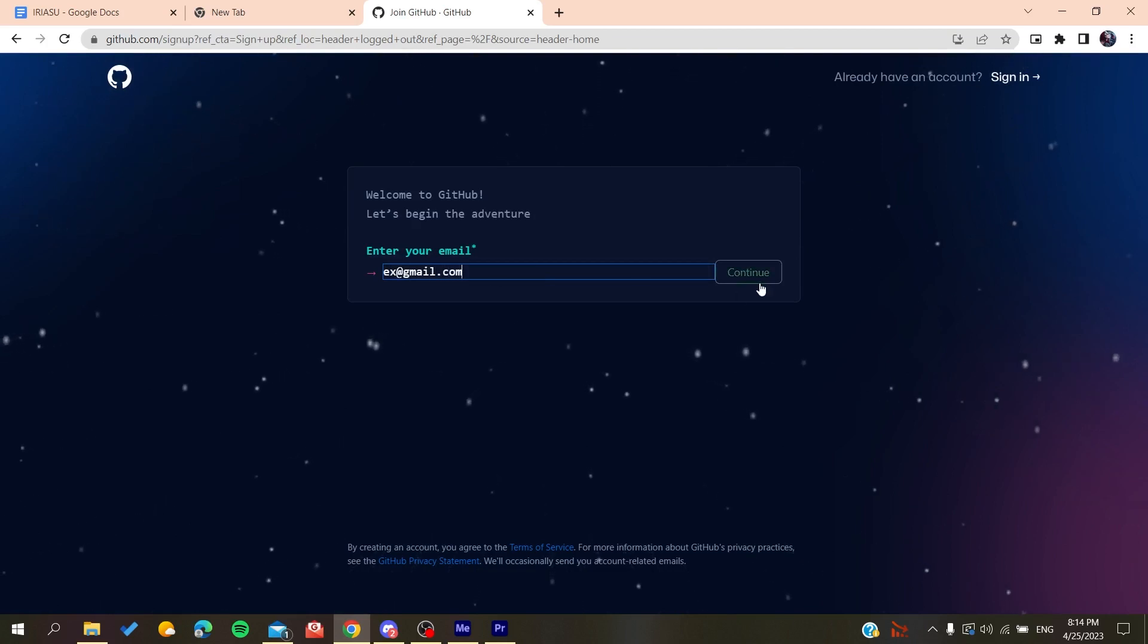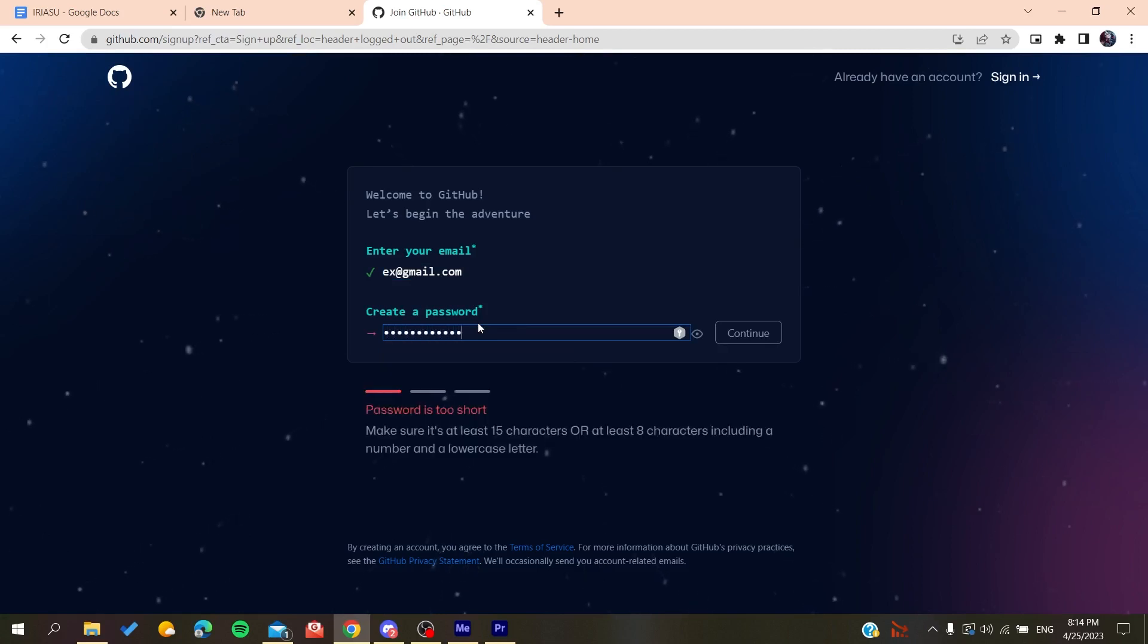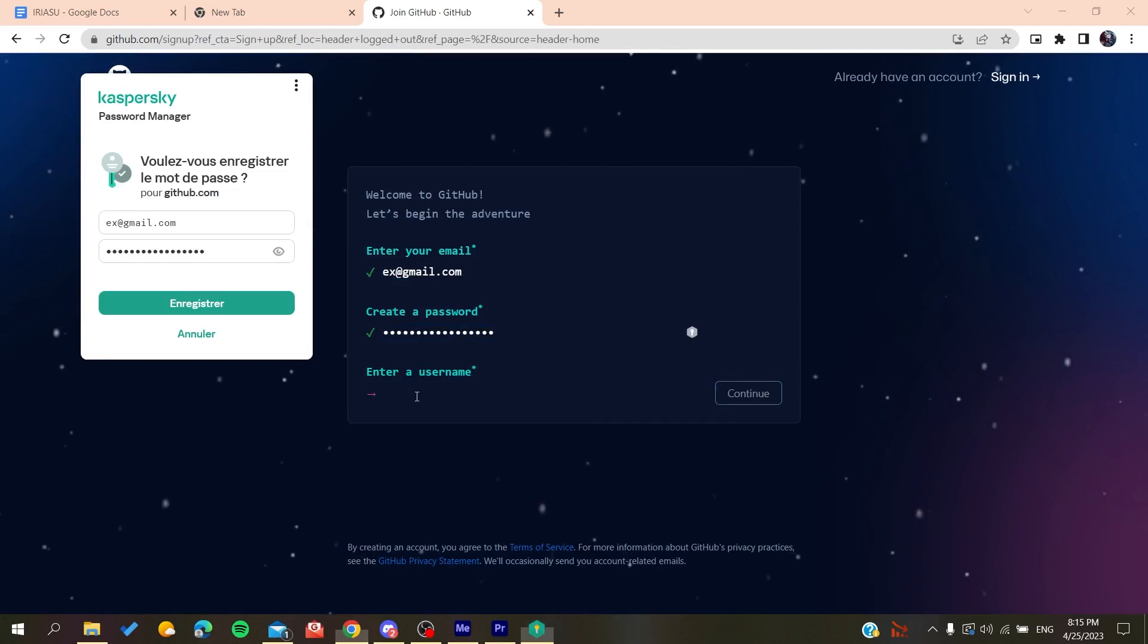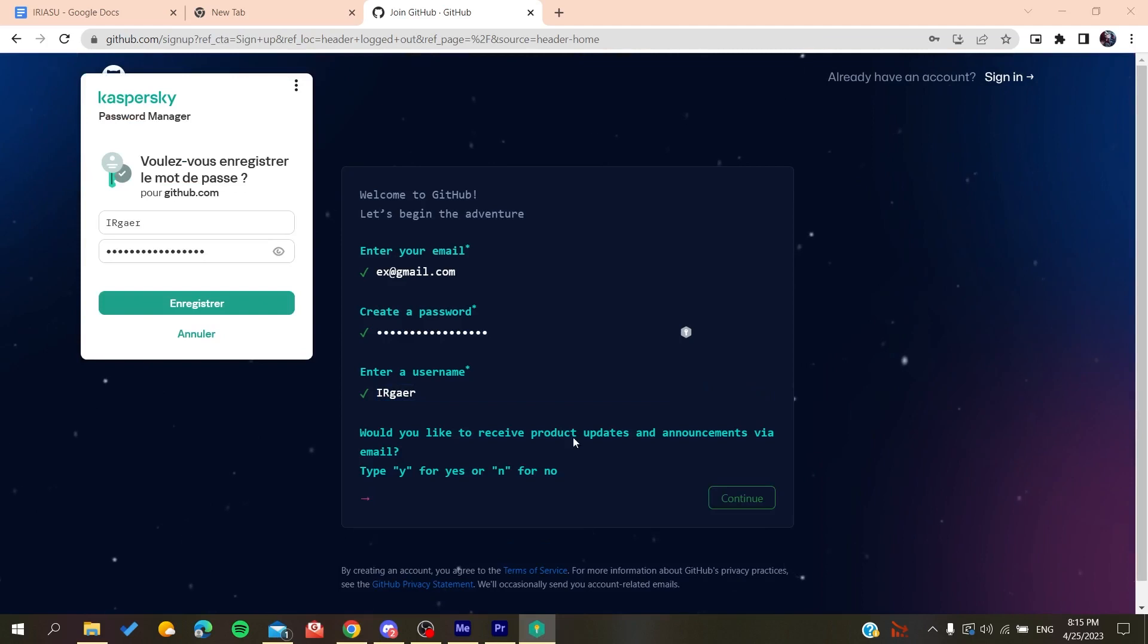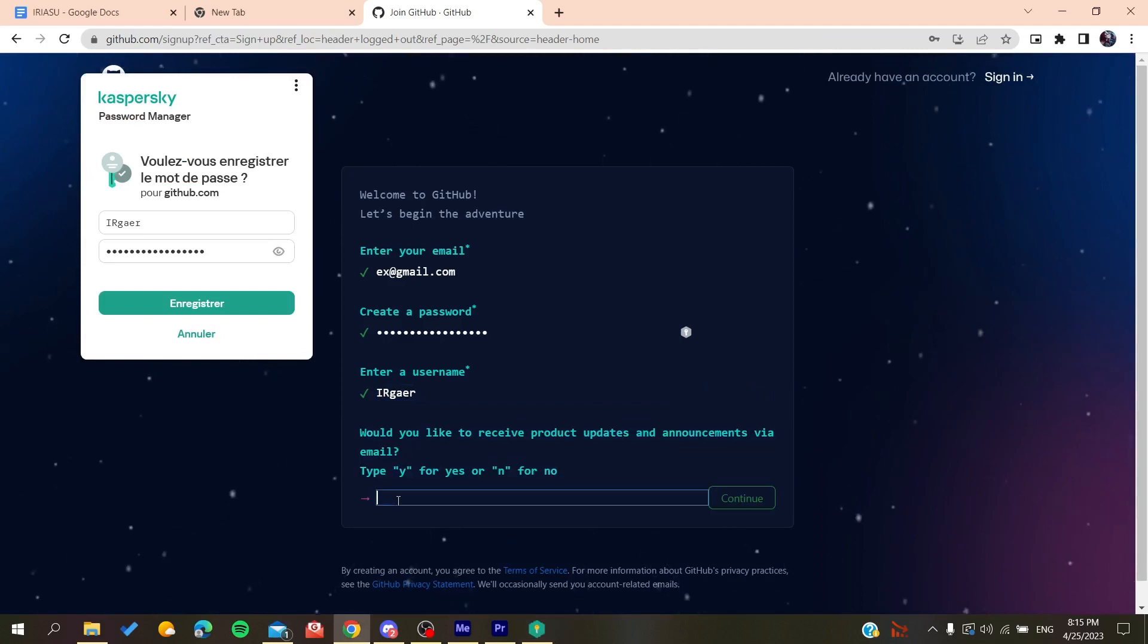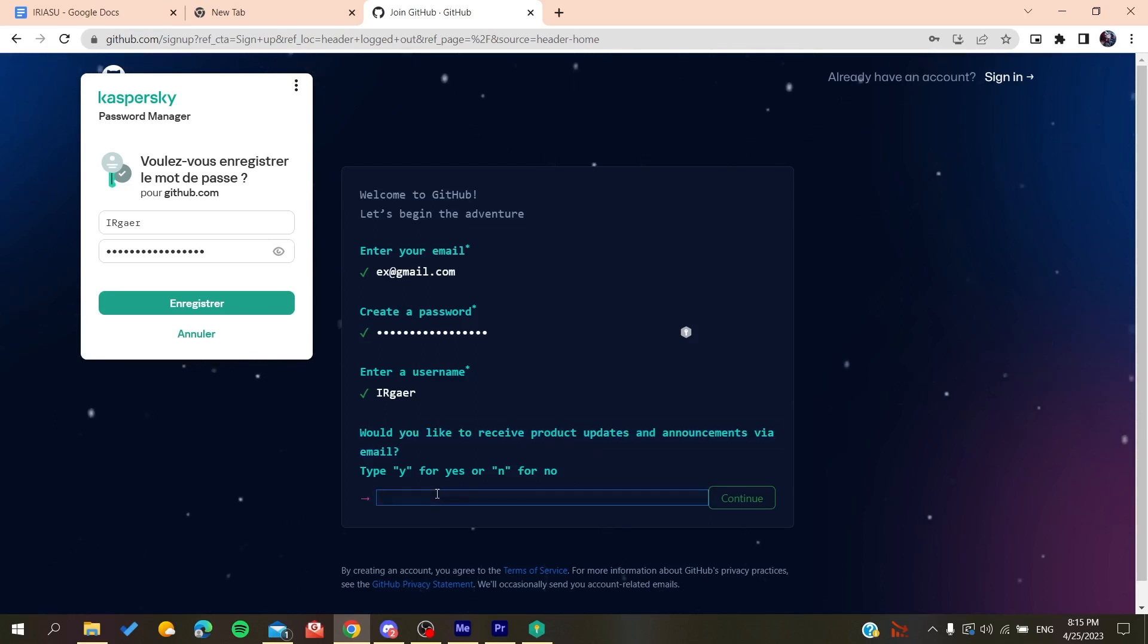Click Continue, then create a password. Click Continue again and add a username, for example, whatever username you want. Now you will need to type yes or no if you want to receive emails and announcements. Click No if you don't want to.